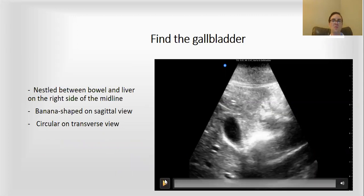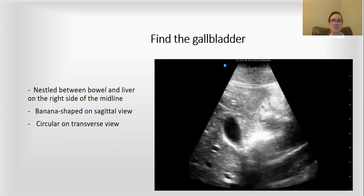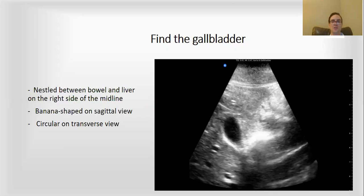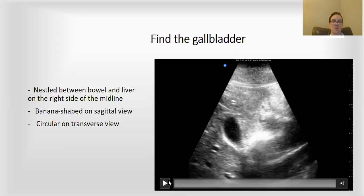The gallbladder has a pretty distinctive shape. On the sagittal or long axis view, it kind of looks like a banana. And on the short or transverse axis, it's much more circular because you're cutting right across the plane of the gallbladder.